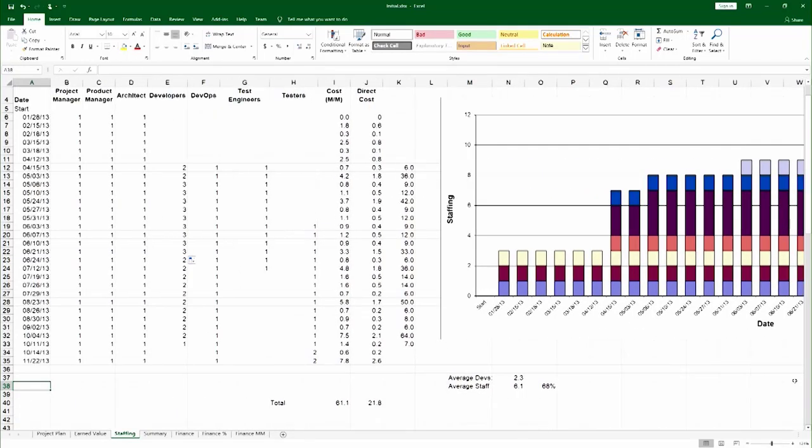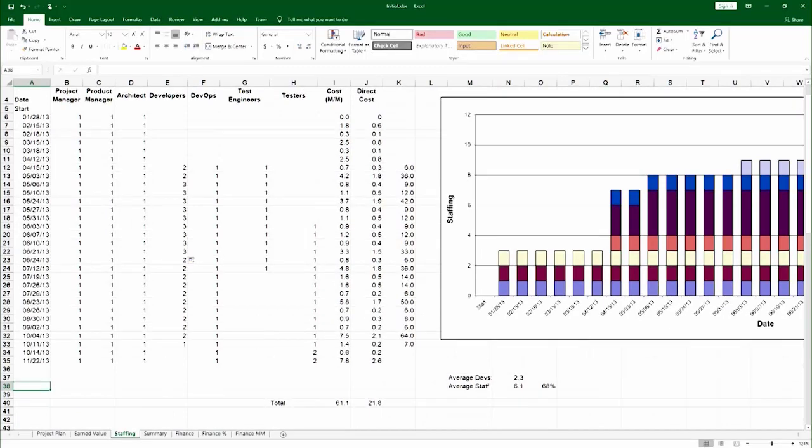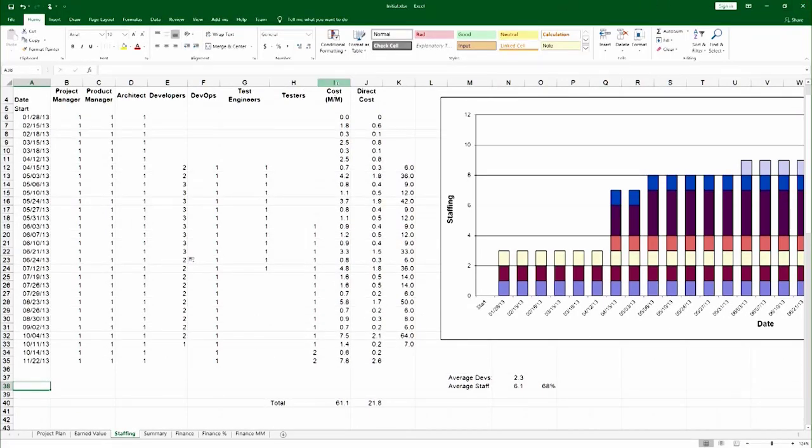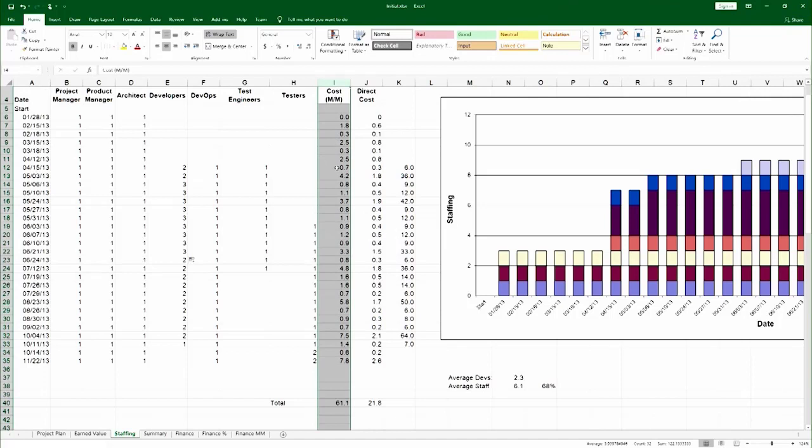Next I need to calculate the cost. The cost is simply that numerical integral I showed you before, and you do it in this column. Every cell here, what it actually does, if you look at the formula,